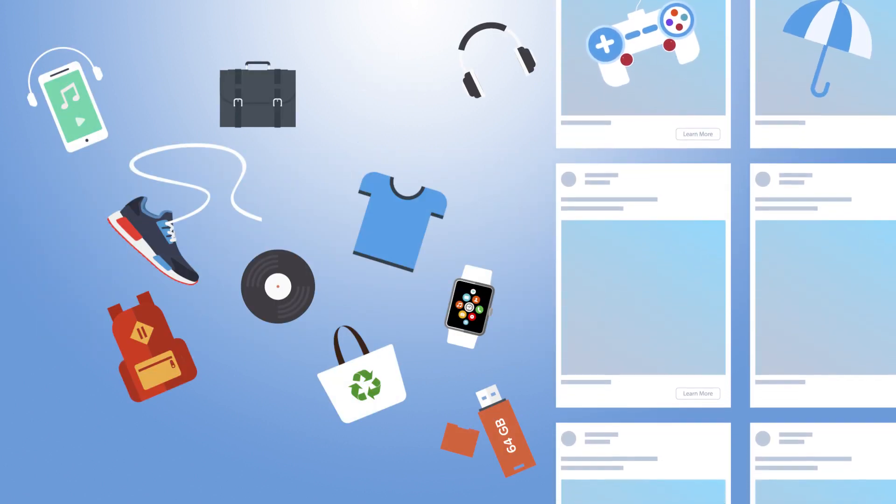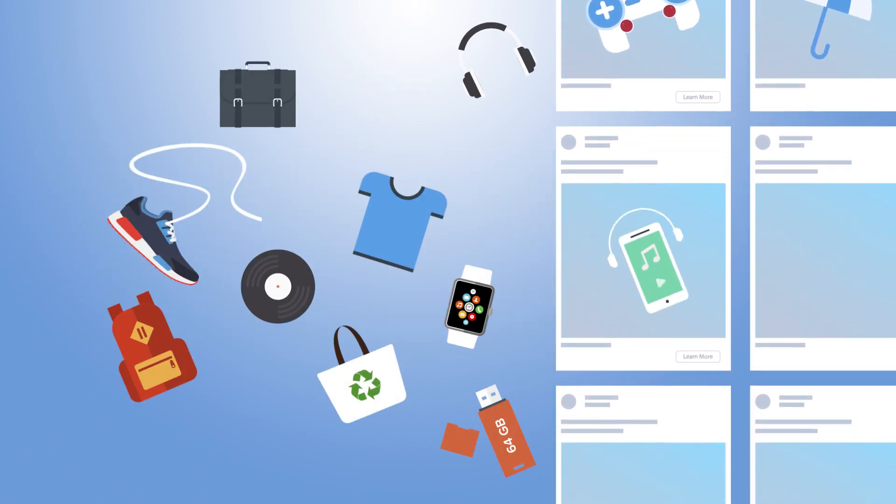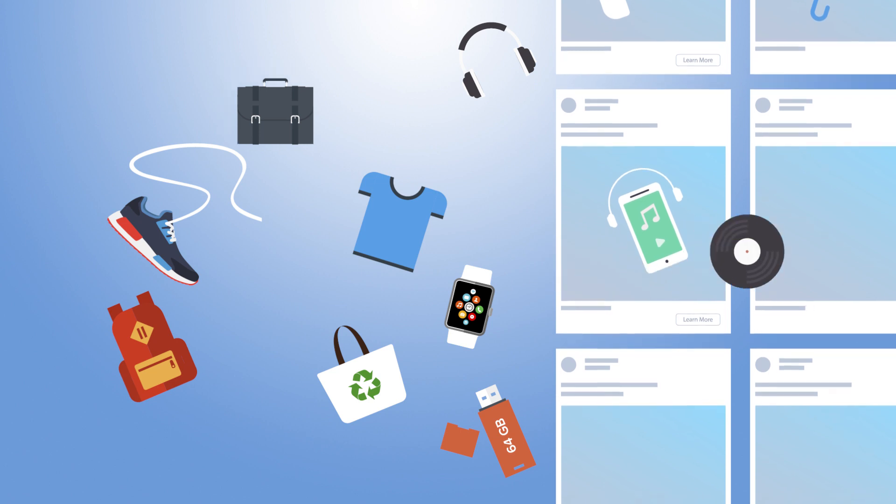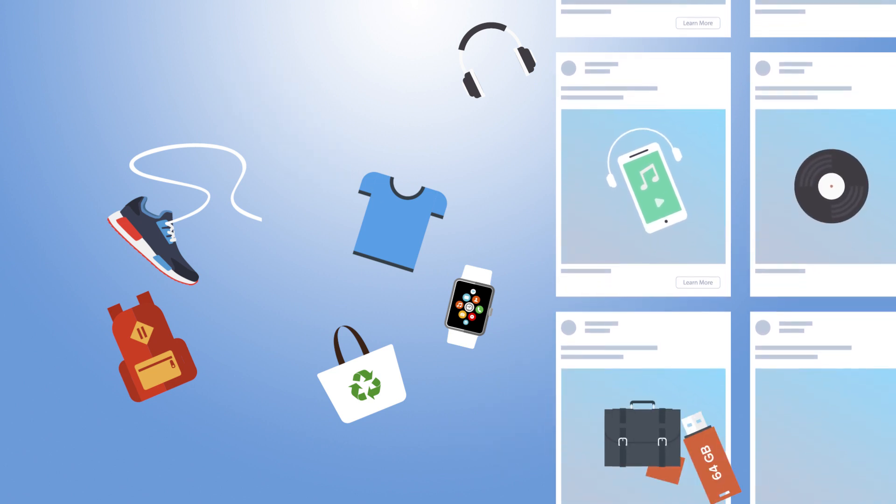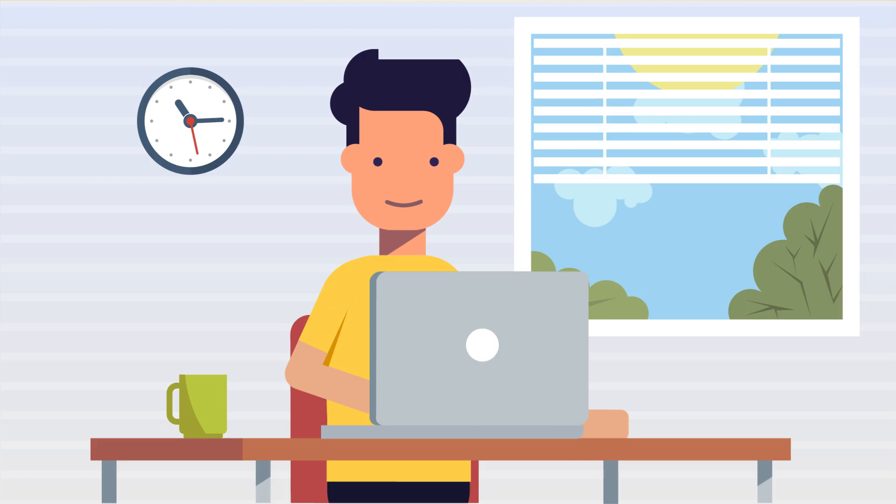To launch an ad campaign, you should add your products to a product catalog on Facebook. Yes, you can manually do it, but it takes loads of time.